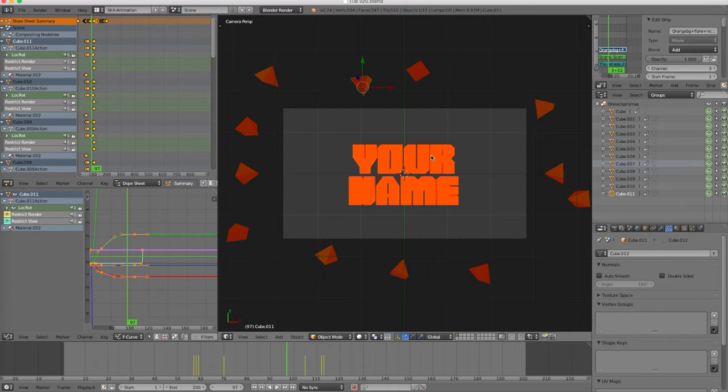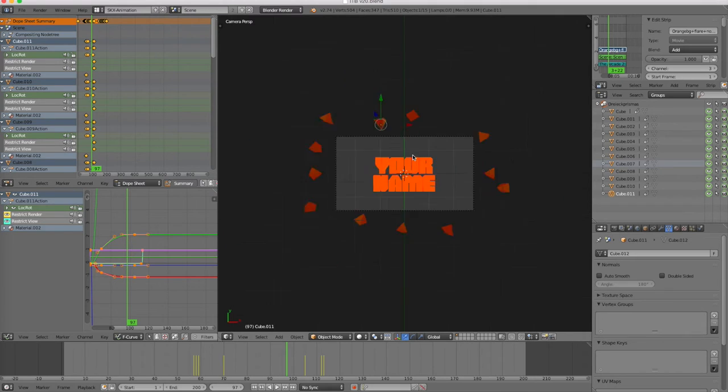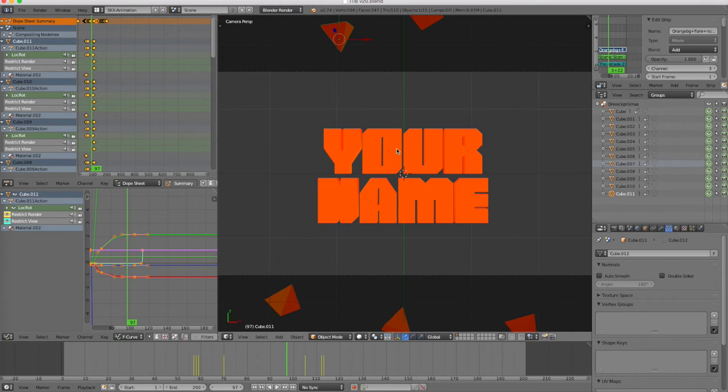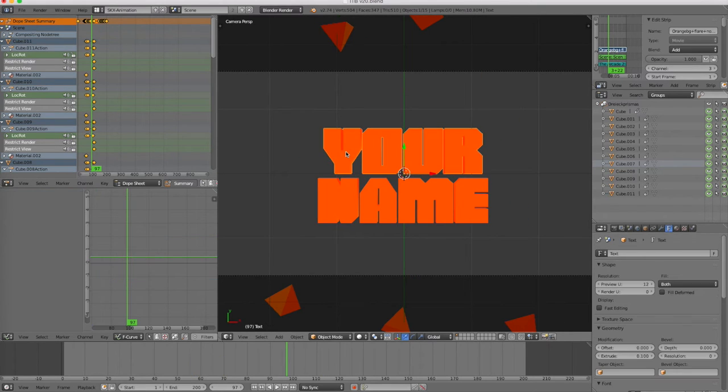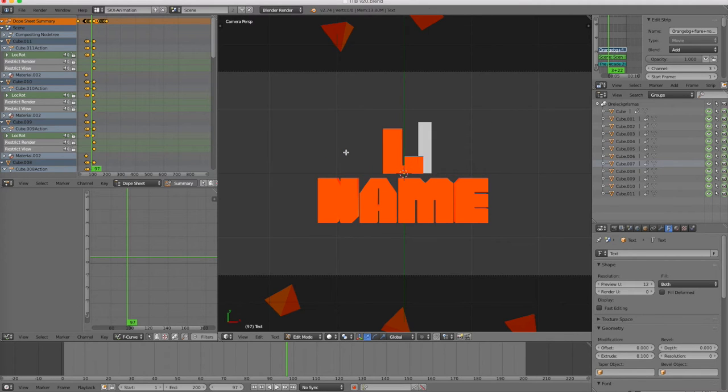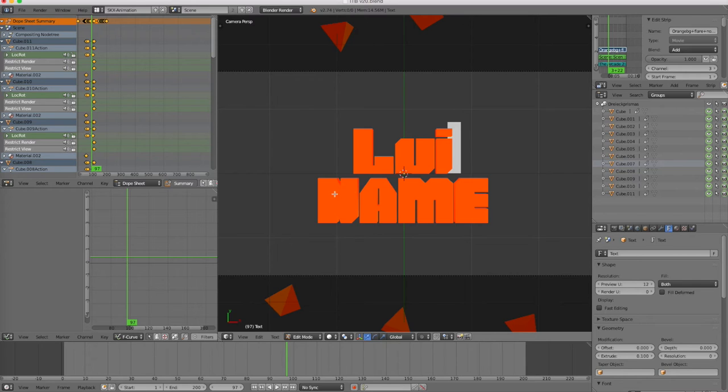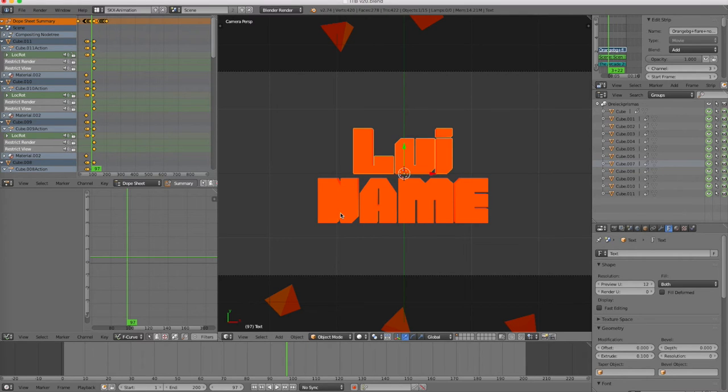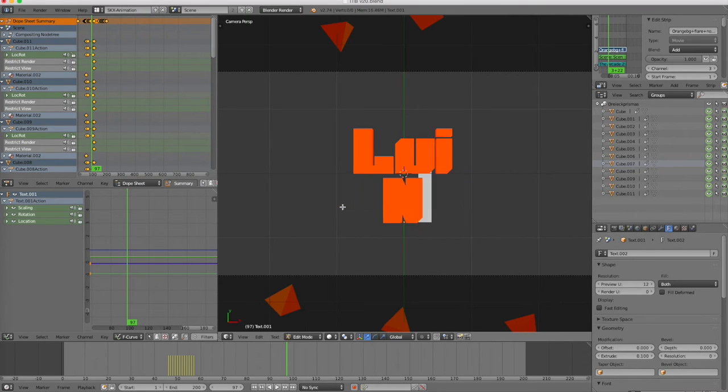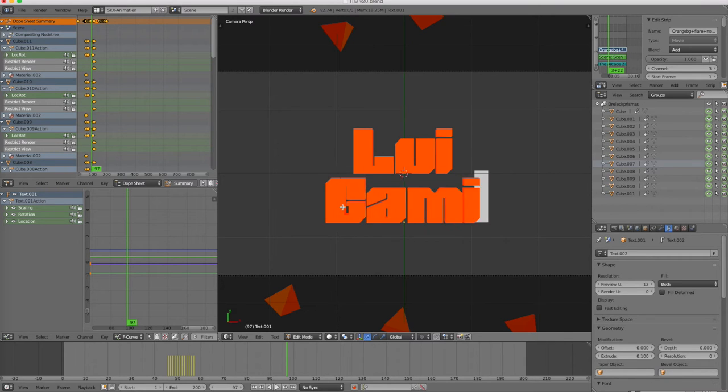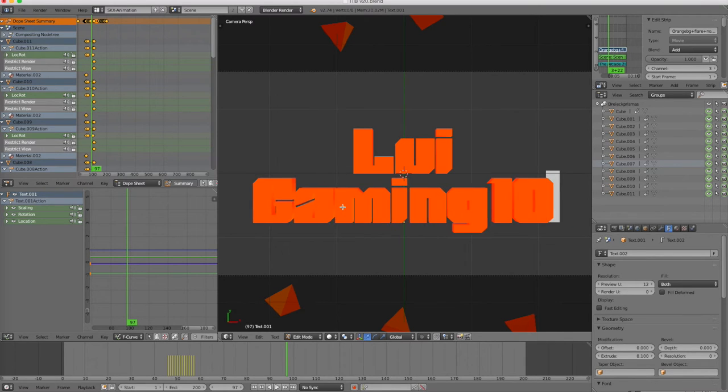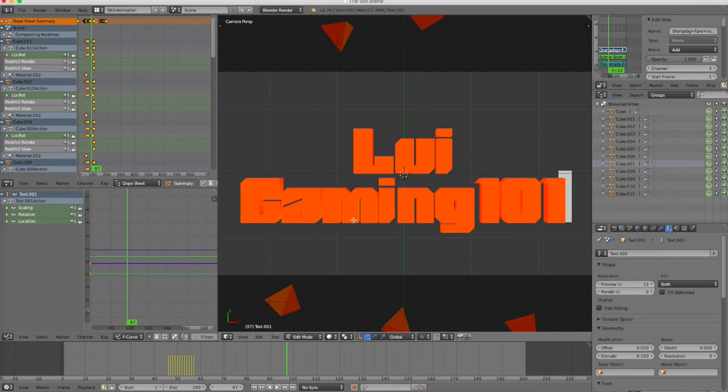So basically all you need to know is how to change the text. You can zoom in and out and then you can right click on that text, press tab, and then you can change it. So I'm just going to do just like that's my intro. And once you're done, press tab again and you're done basically.